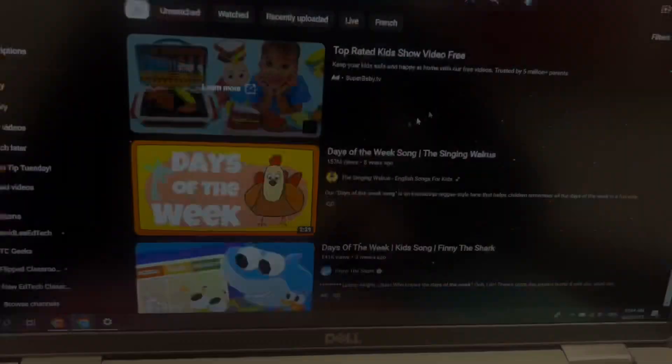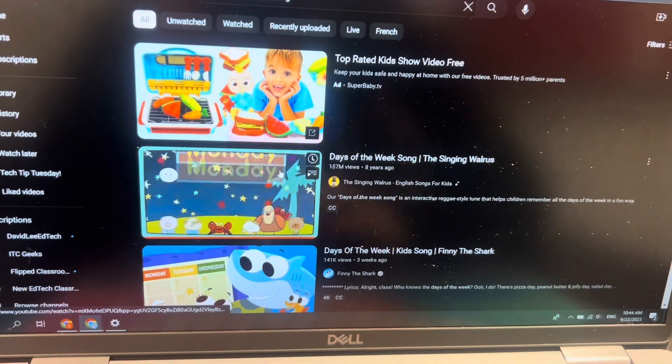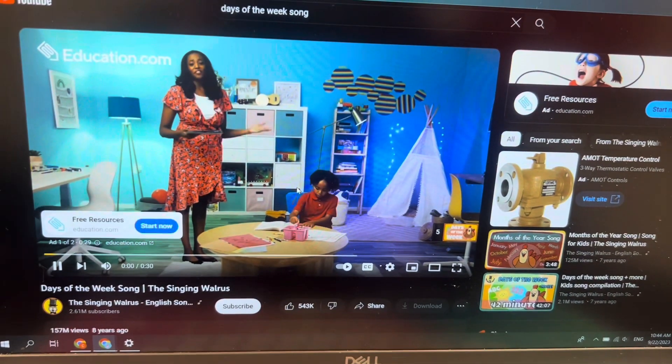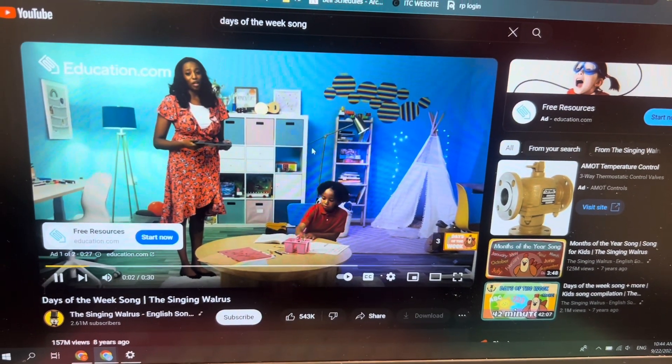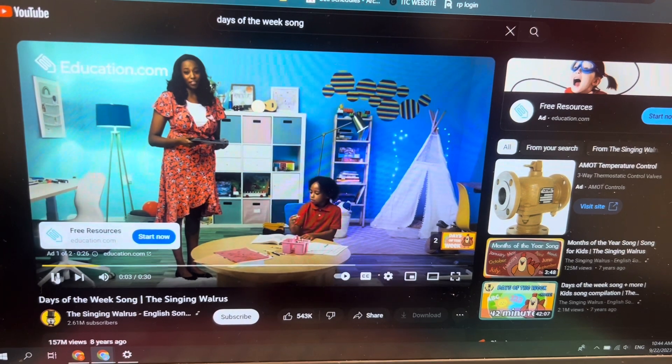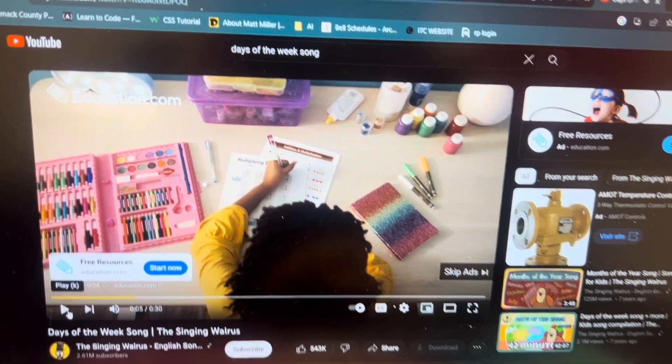With all the amazing content out there, there are thousands of reasons you might show YouTube videos in your classroom, but they come with ads. Let's say I'm going to play this Days of the Week song, but when it opens up, it starts with an ad. Obnoxious. Let me show you how to get rid of it.